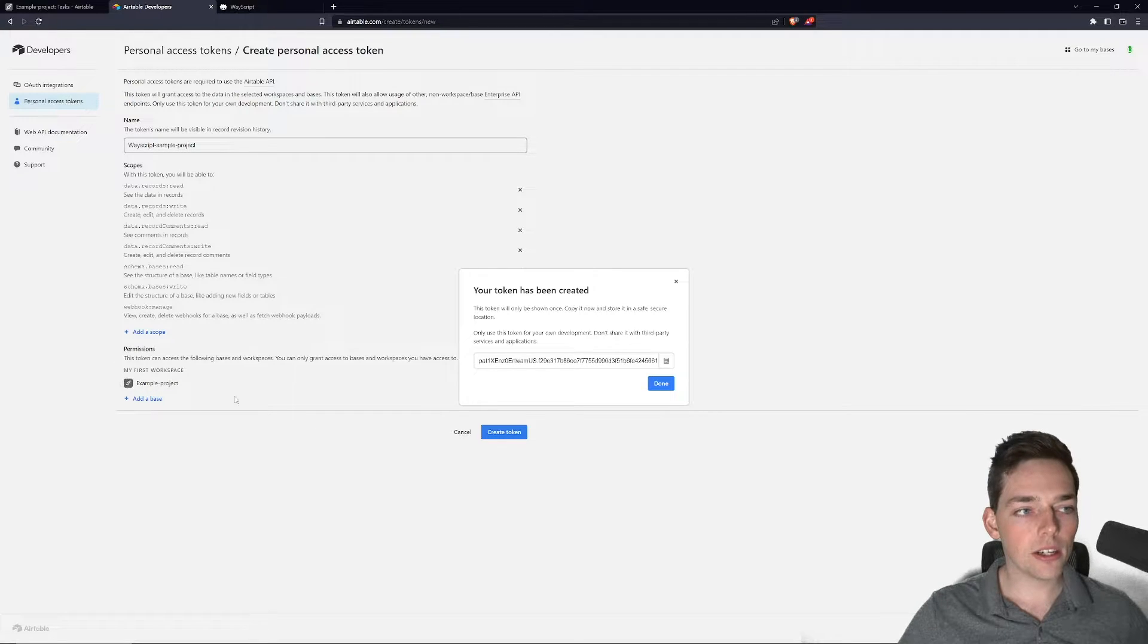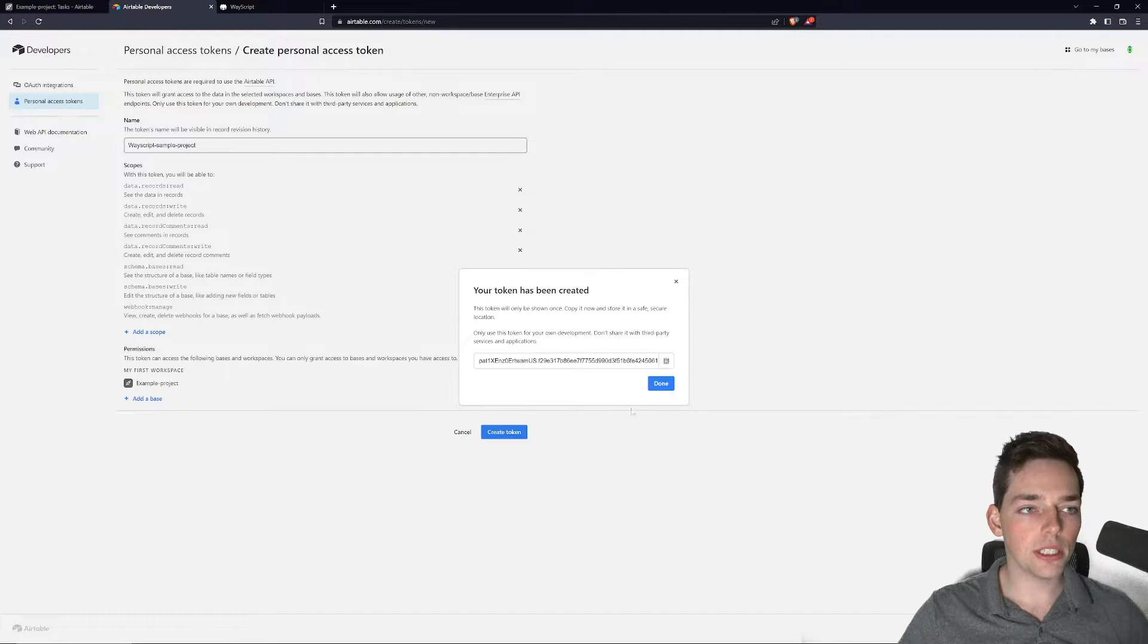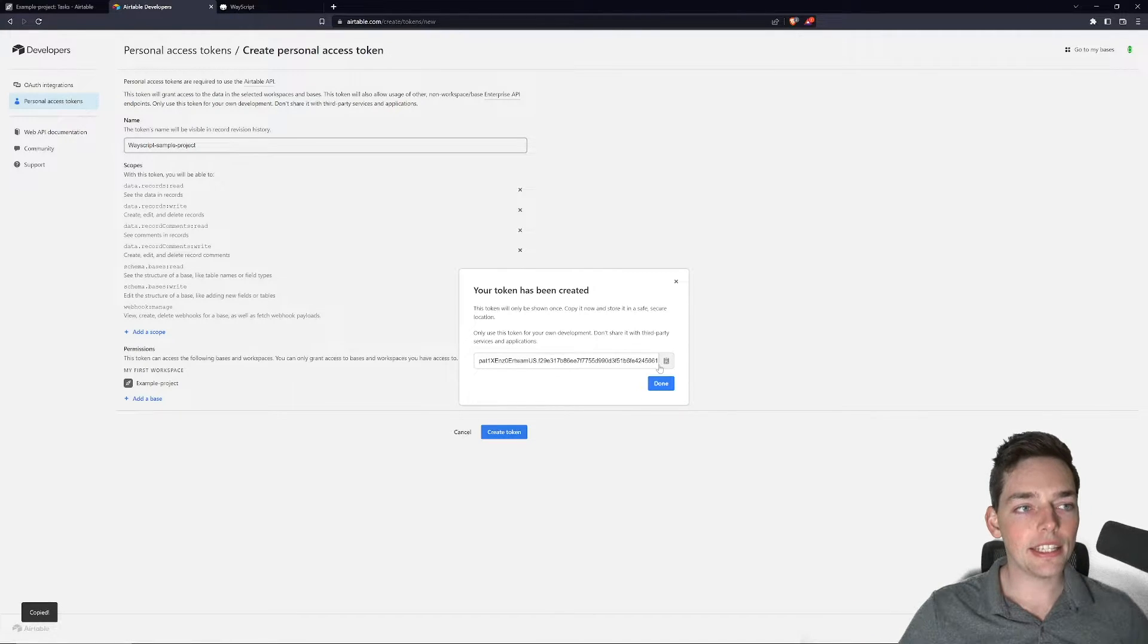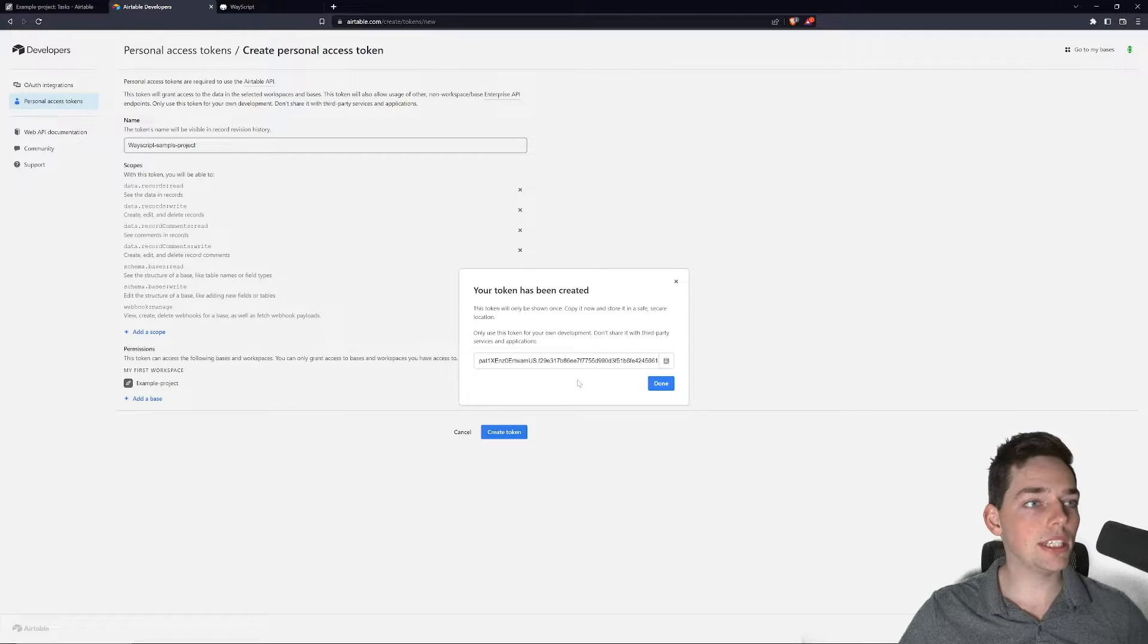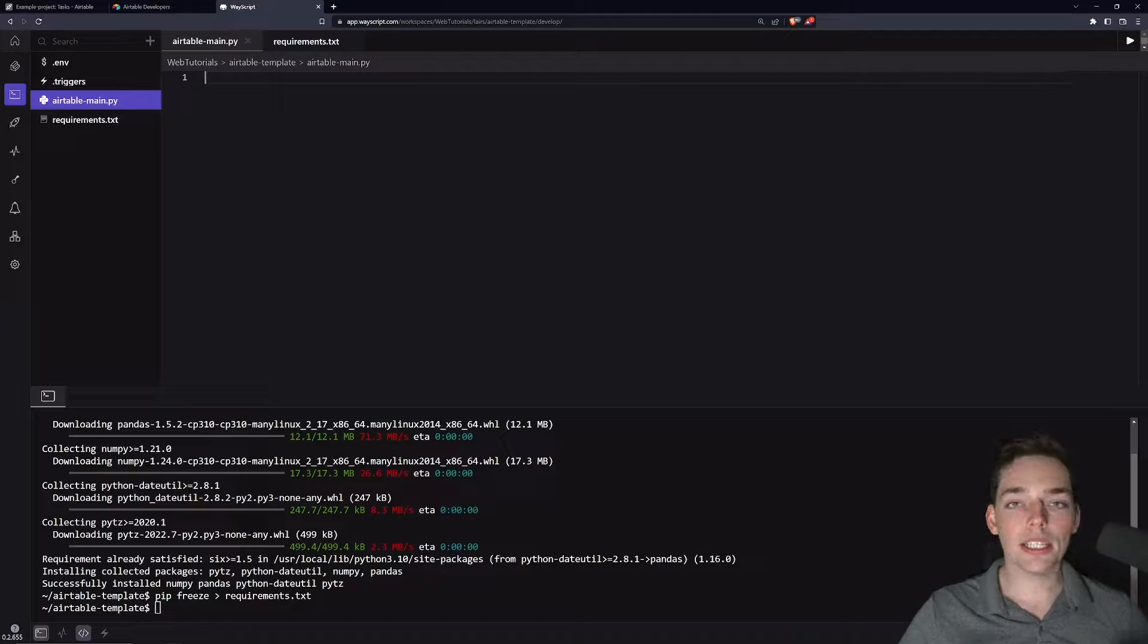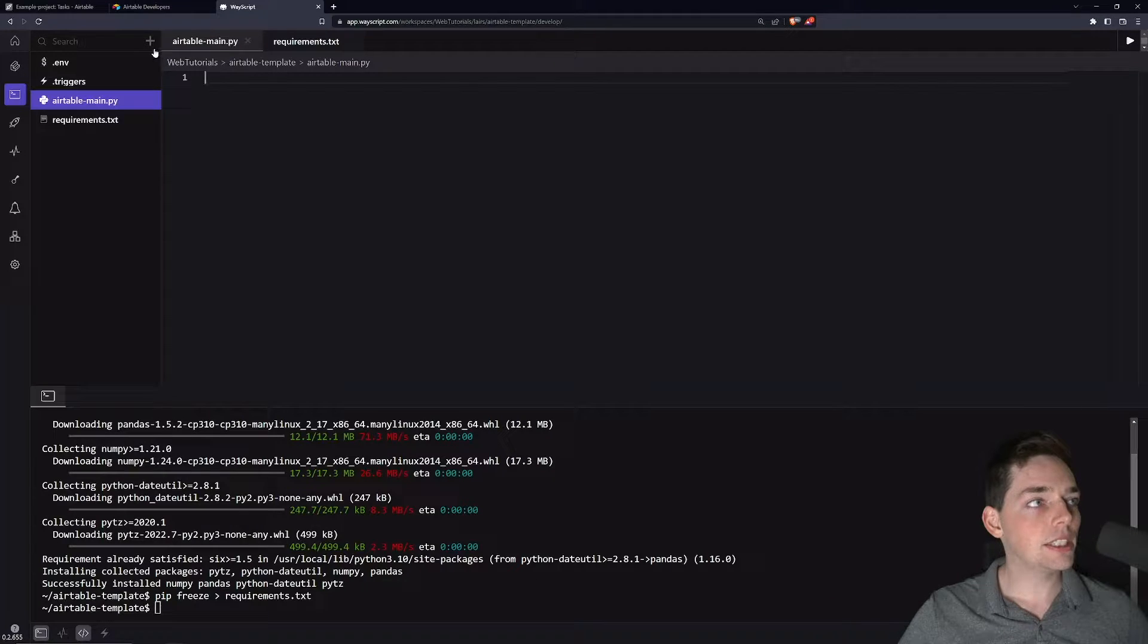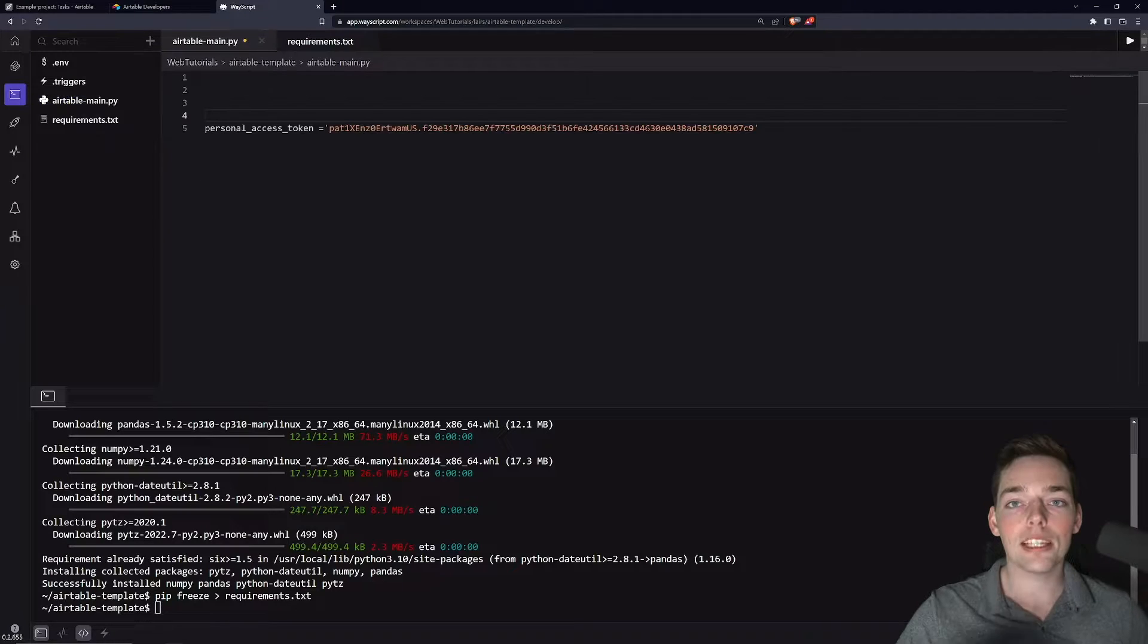Once you do that and click on create token, it will provide you with this token here. Obviously, your token will be unique and it gives access to your Airtable resources, so don't share it with anybody else. In this example, I will just be putting it in plain text, but I would encourage you in your own projects to use the built-in WayScript Secrets Manager.